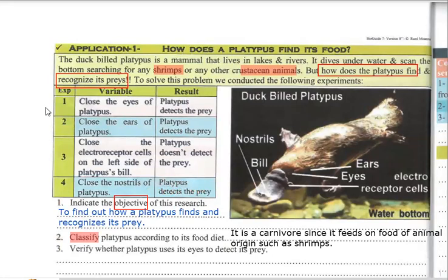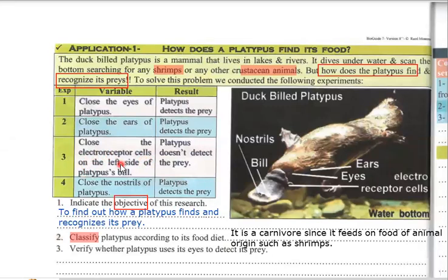However, when we close the electroreceptor cells — which are found on the left side of the platypus bill — the platypus does not detect the prey. So the only way the platypus cannot detect its prey is by closing its electroreceptor cells found on its bill.